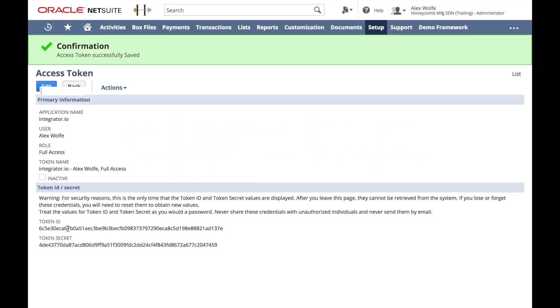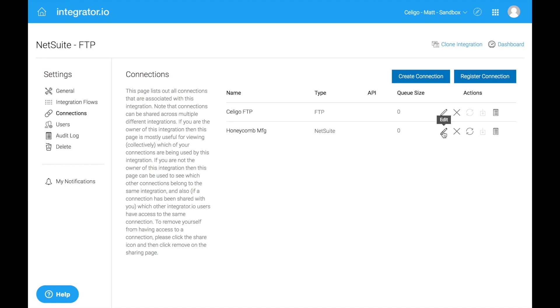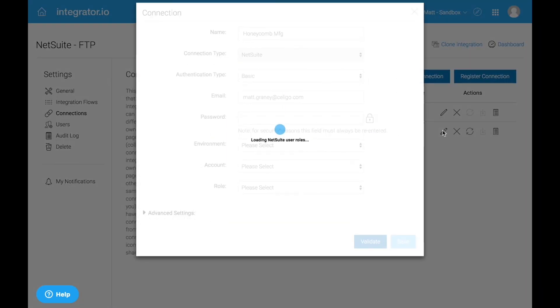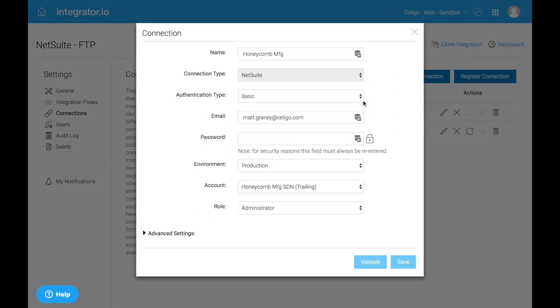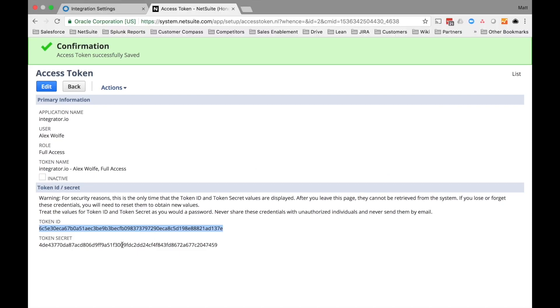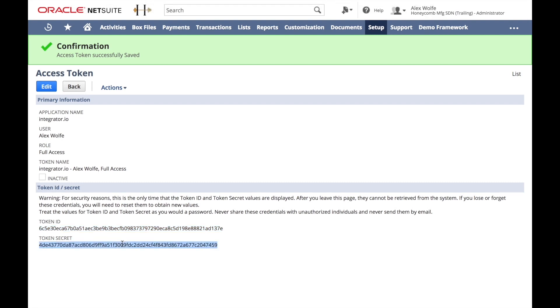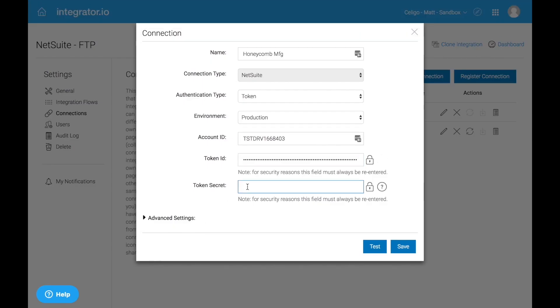So I'm going to go ahead and copy the token ID, switch back to IntegratorIO and start editing in here. We'll go ahead and switch over to token, and it's going to ask for the token ID, and it's going to ask for the token secret, which I'll also paste in.